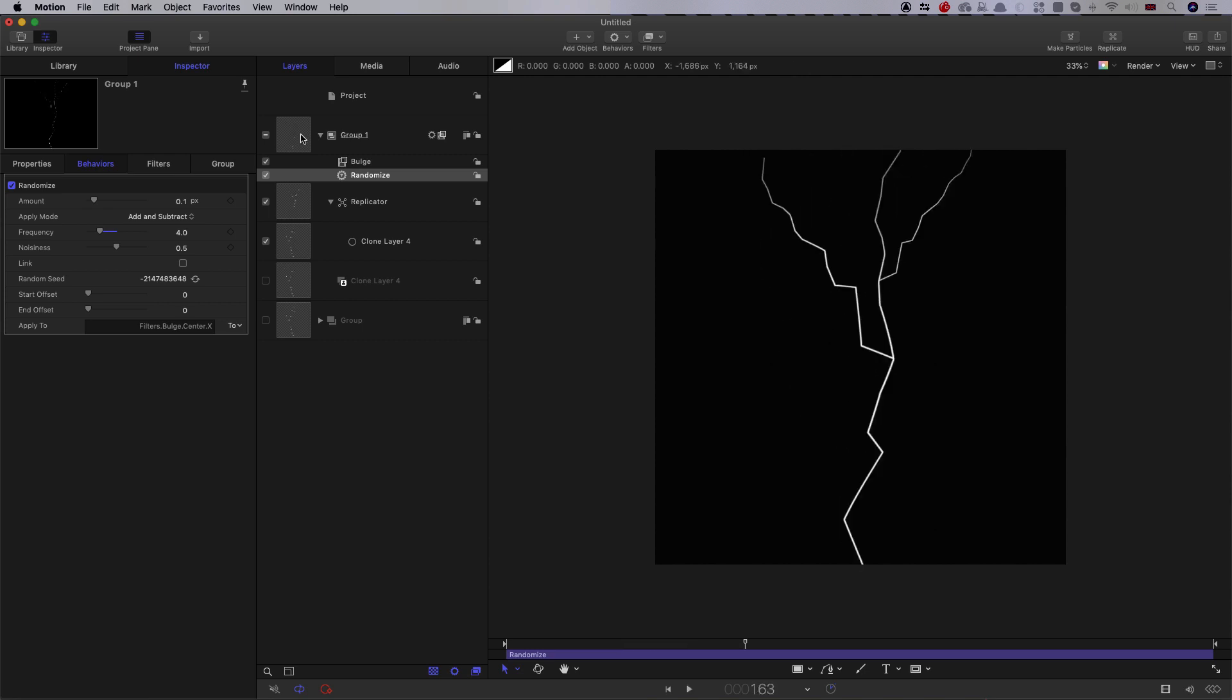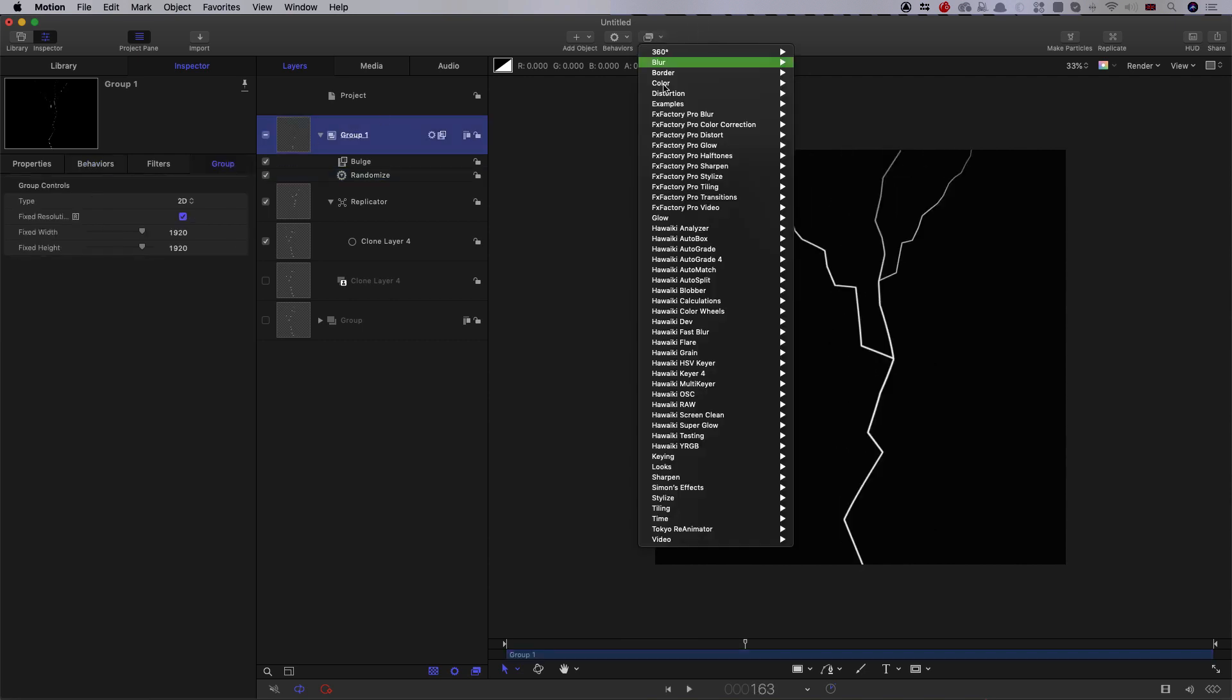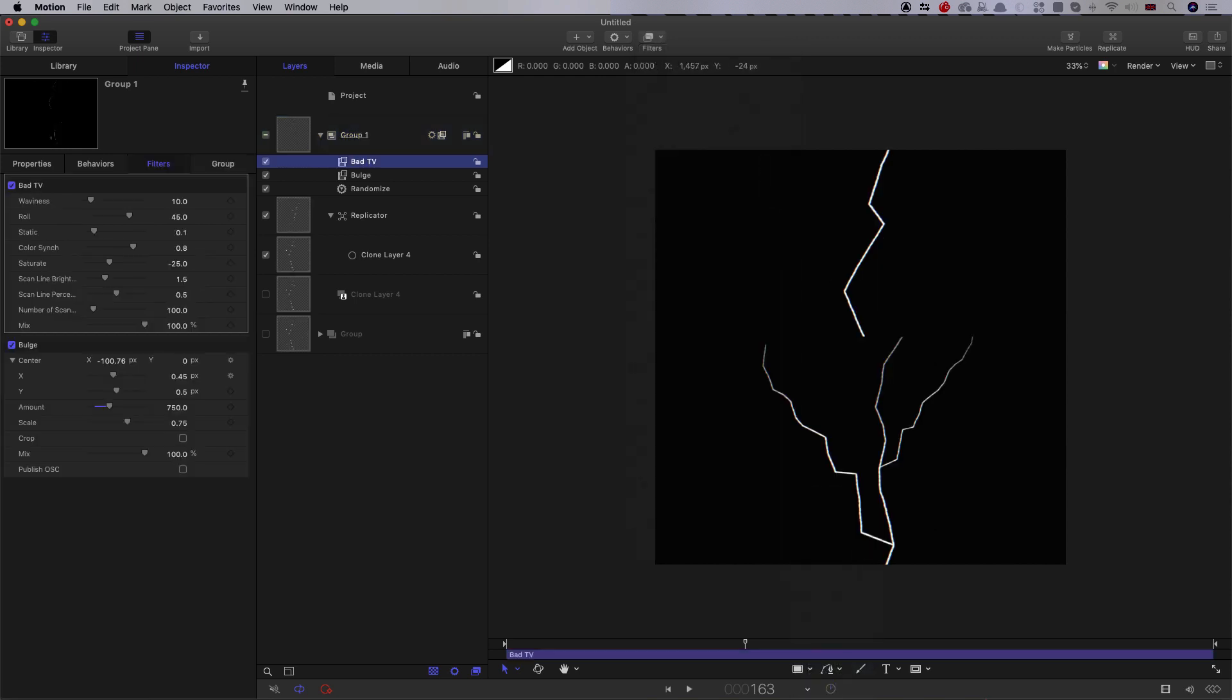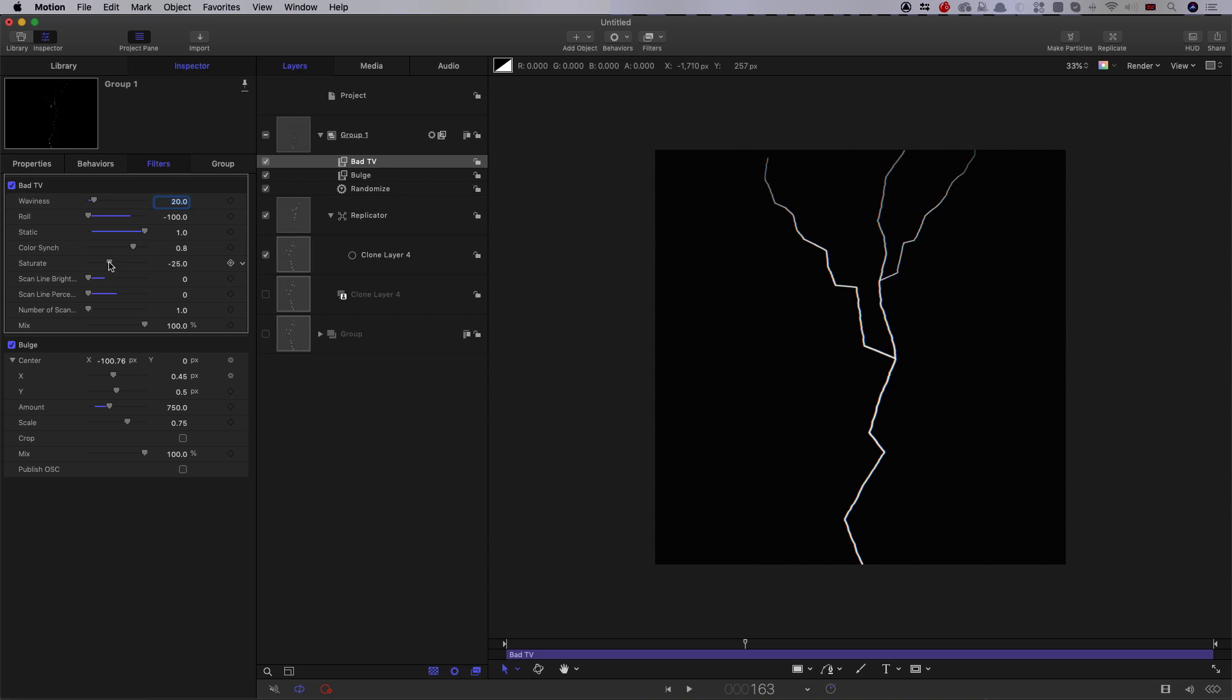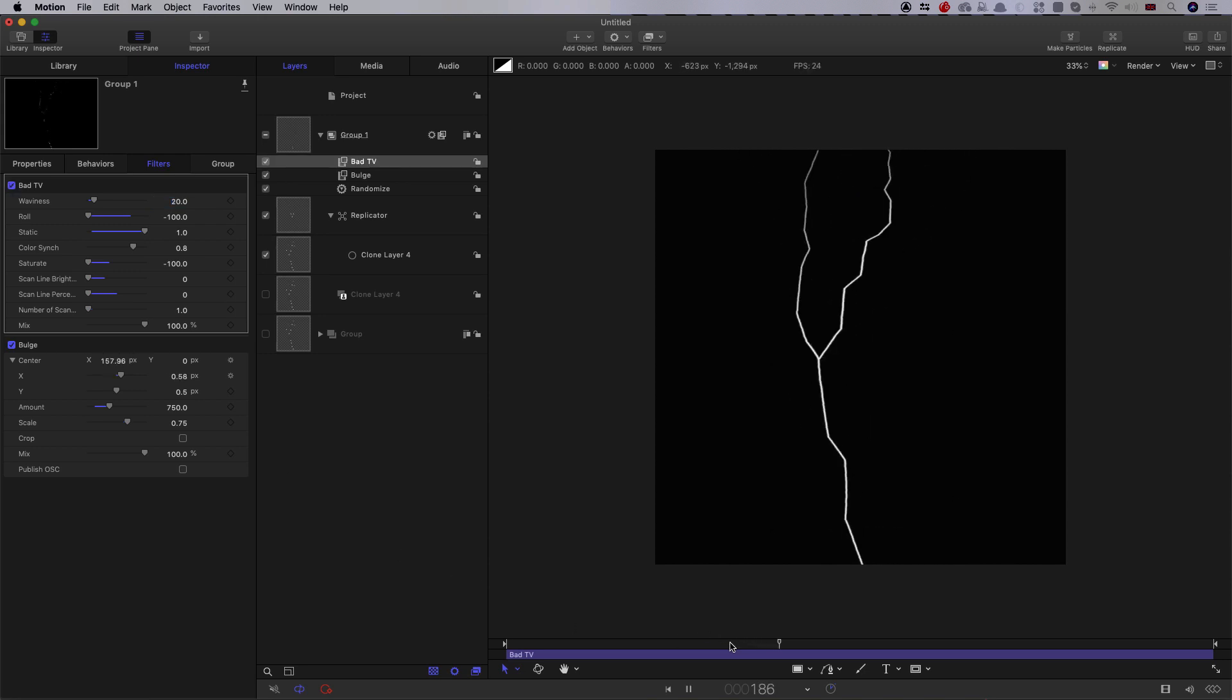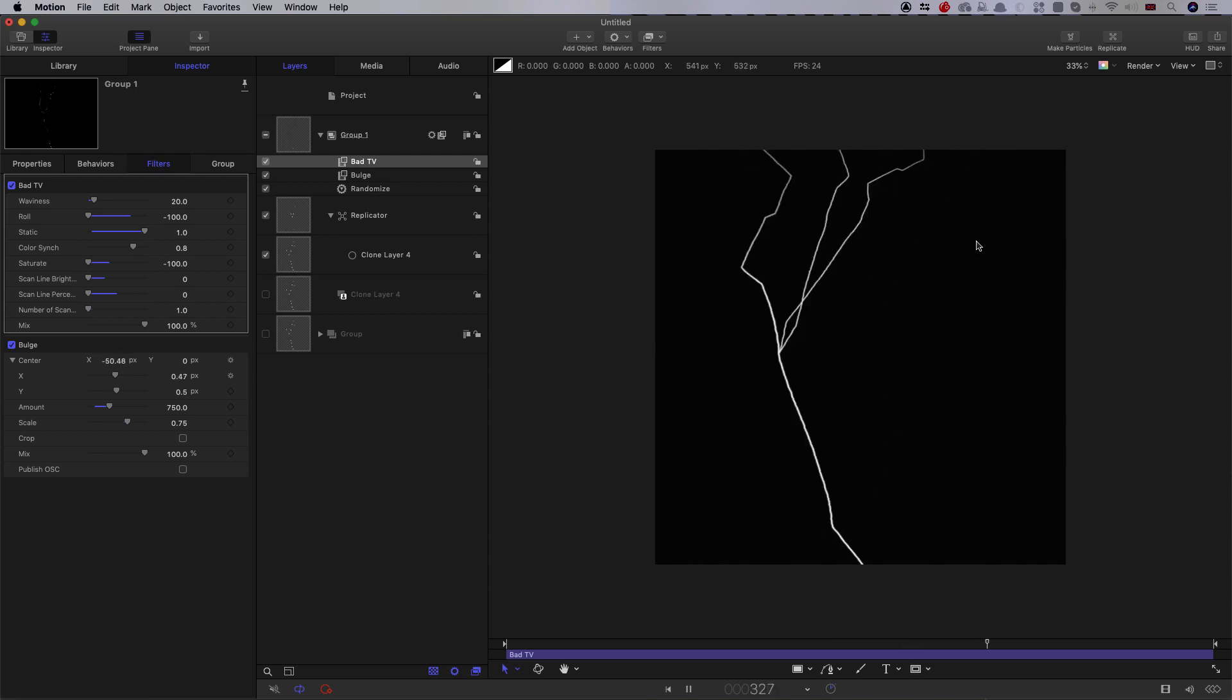So let's add another filter, I'm going to come to stylize, and I'm going to add bad TV. So let's have a waviness of 20, let's cancel out the roll, let's up static to one, and let's turn down scan line brightness, we don't need any of that. Let's turn the saturation down as well, because we don't need that. So it's just giving us a little bit more roughness. And because bad TV is animated, it's going to just fizz a little bit more, a little bit more like lightning. So I think that's going to work better.